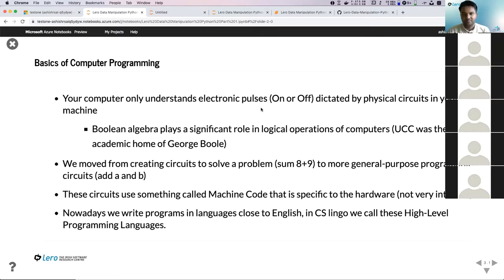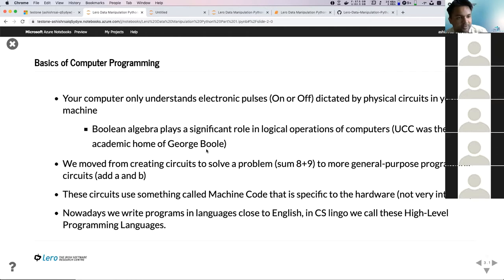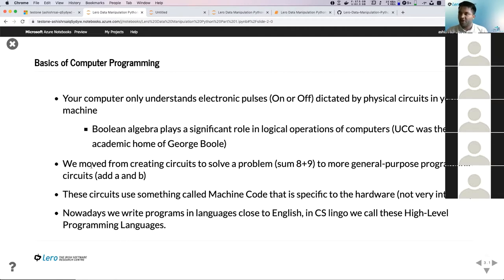Most binary operations heavily rely on something called Boolean algebra, which has its roots in UCC — specifically George Boole. We started with the mathematics of Boolean algebra: on and off, circuit complete or incomplete. Then we started implementing circuits to perform specific tasks — for example, to add two numbers like 8 plus 9, we'd have to create a circuit that could perform that operation.